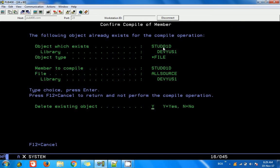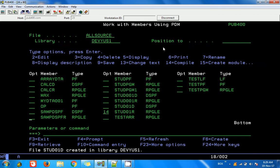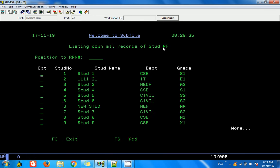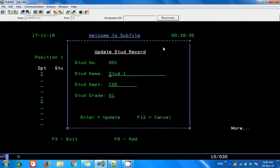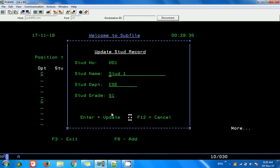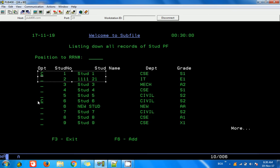I think we missed compiling the display file. After compiling it, I run the program, select C on two records, and press Enter. Now the screen displays the data for the first selected record. This works because the update screen shares the same variable names as the subfile, so data is passed automatically. For now we have not handled any events yet, so pressing Enter just moves to the next record and the C option is still visible - we need to clear that. Let's quickly add the code to handle the update and clear the option.